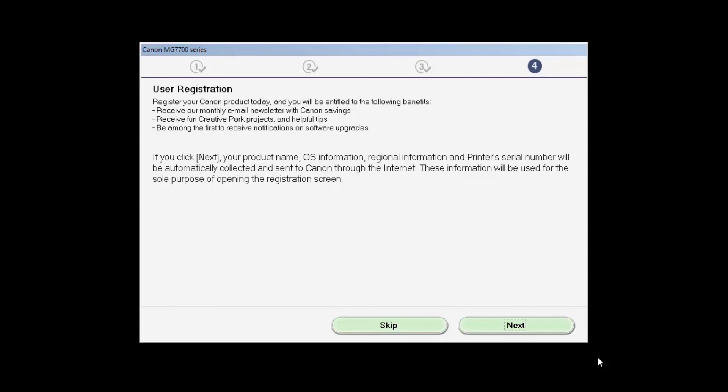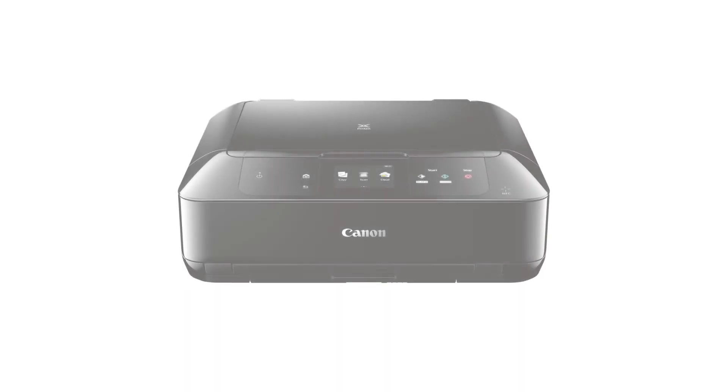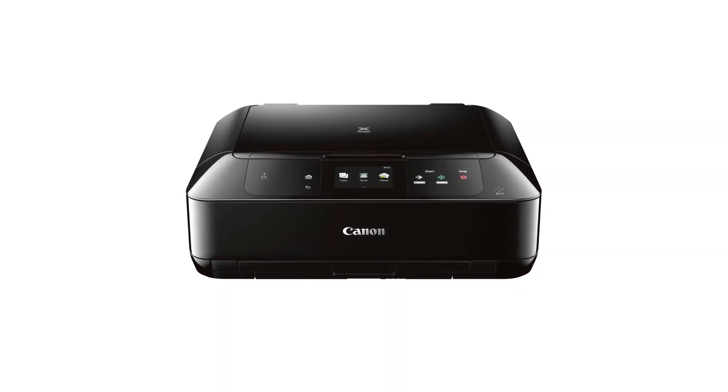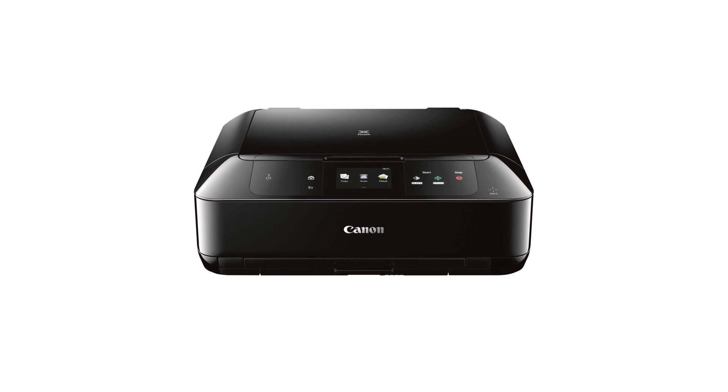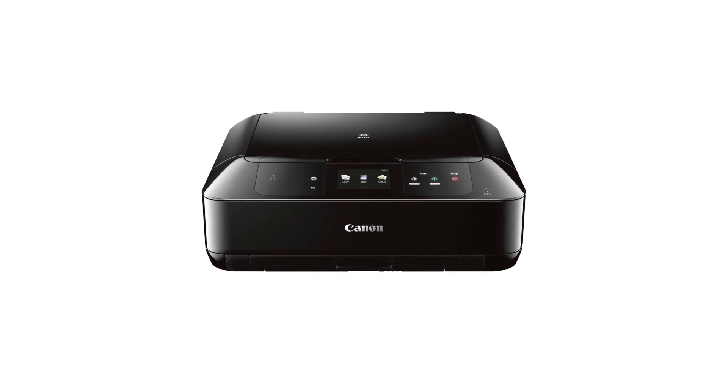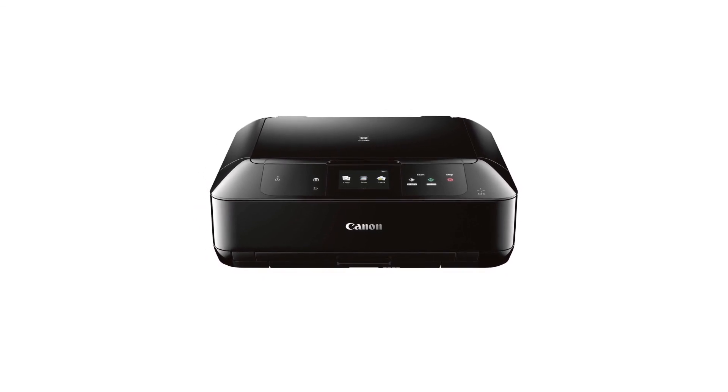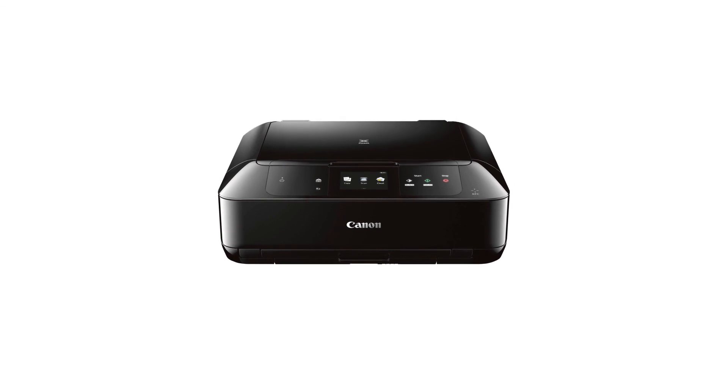Click Next to open the printer registration window. Click Skip if you choose not to register at this time. Click Exit to complete the installation. Congratulations! This completes the setup of your Canon PIXMA printer to your Windows computer using the cableless setup method. Now you're ready to print or scan.